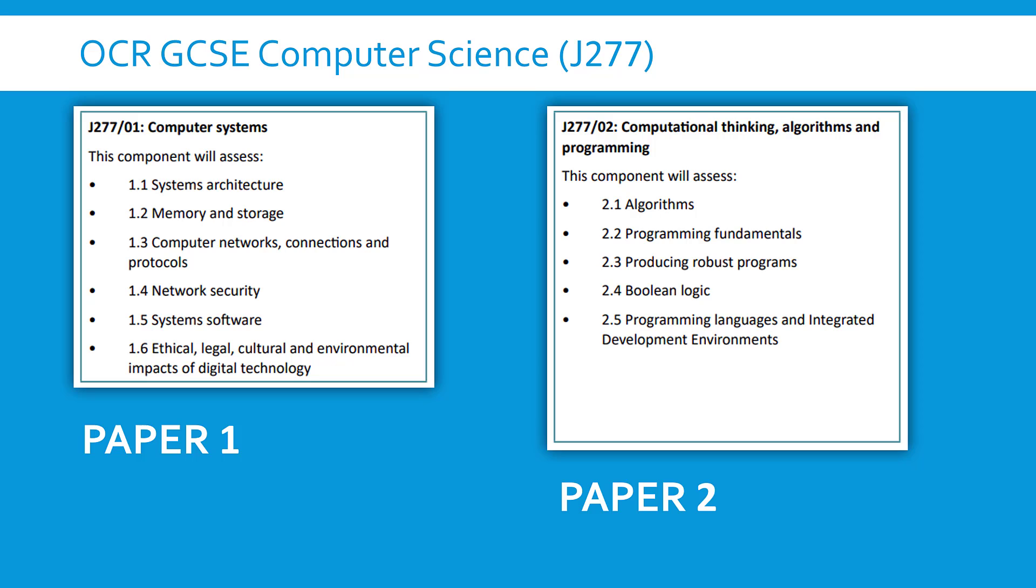Now paper two, called computational thinking algorithms and programming, is not just pure programming. You've also got things like boolean logic and some stuff about translators and different types of programming language and some stuff on sorting and searching as well.